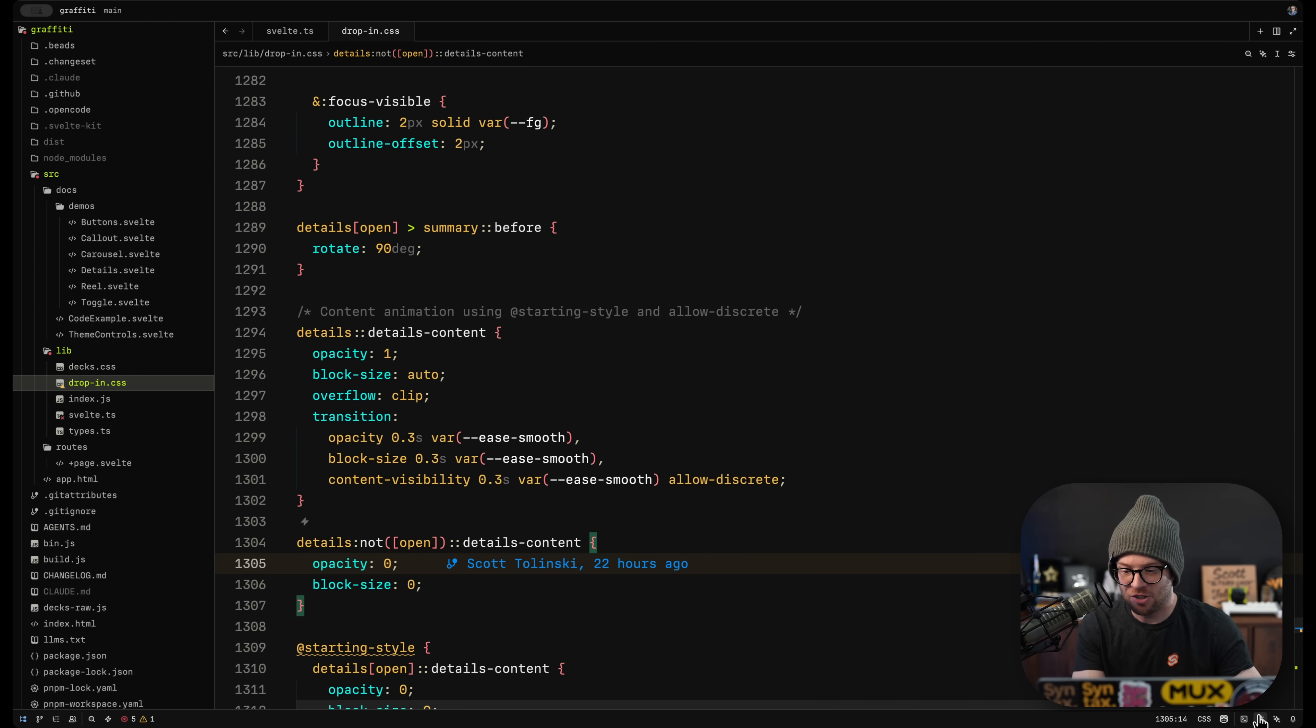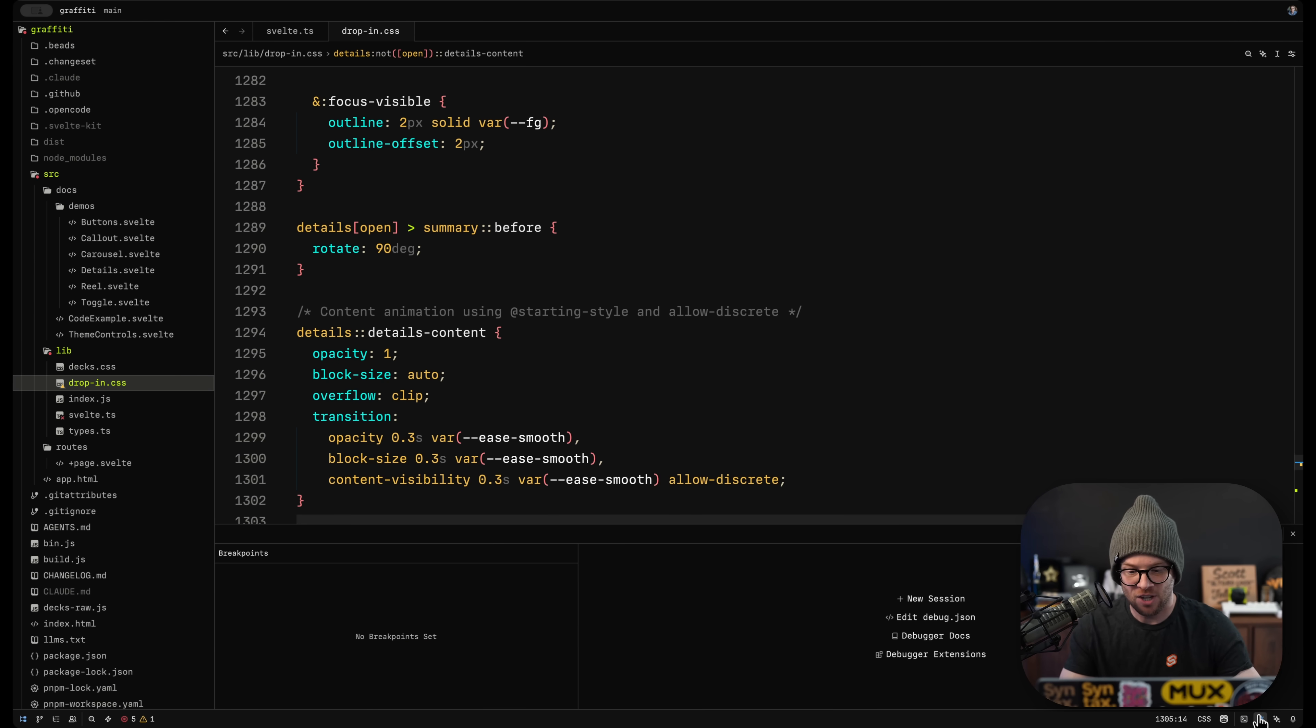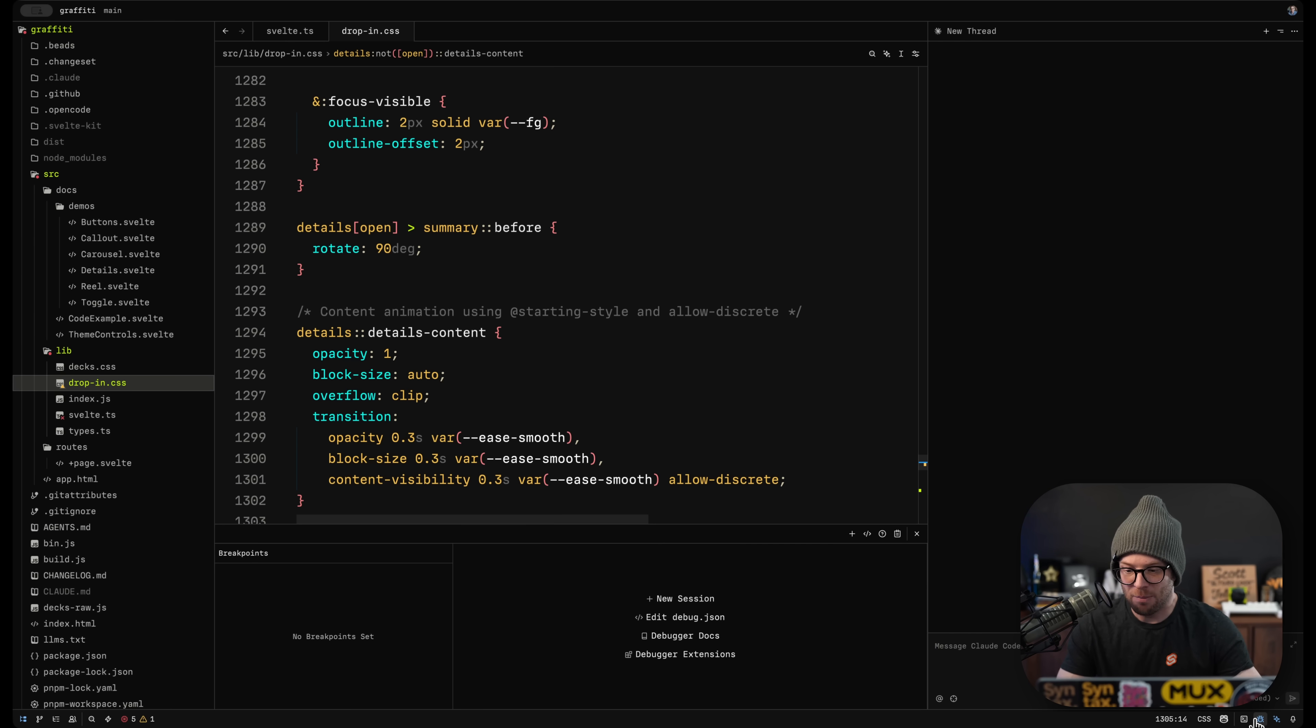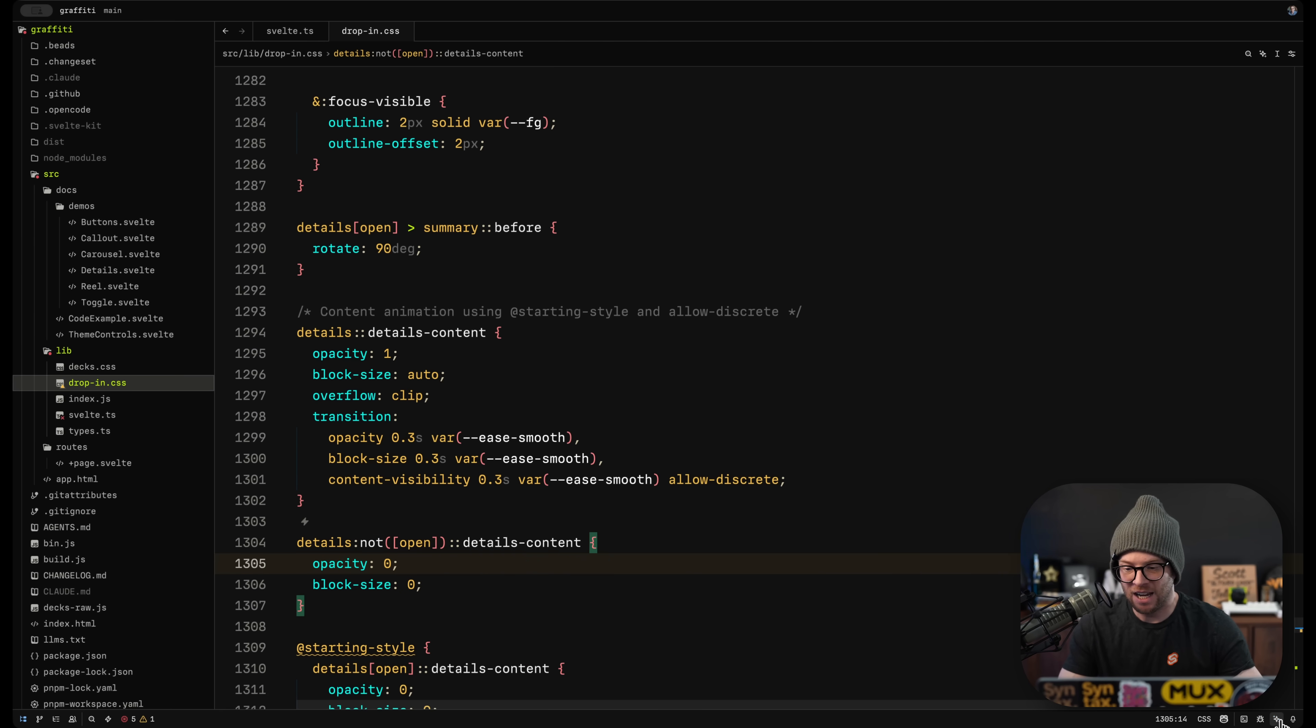There's also, just like in VS Code, a problems and breakpoints and AI and all this kind of stuff.